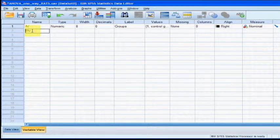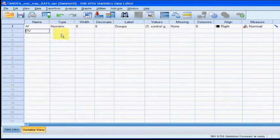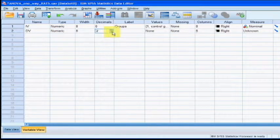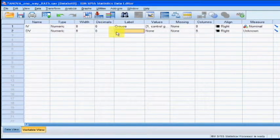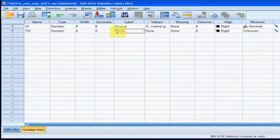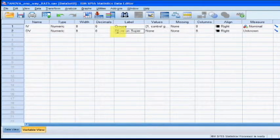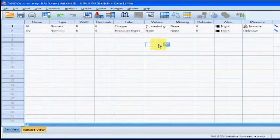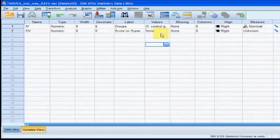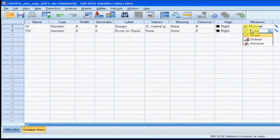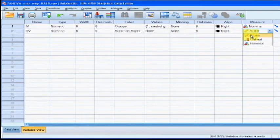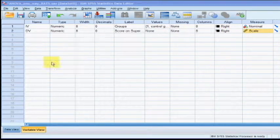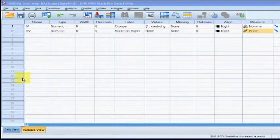Now we're going to create the dependent variable. We're just going to label it DV, we're just going to set the decimals to zero. We just want whole numbers in this practice problem. And let's label it score on their super rat scale. Don't need any values because there's just one of them, but we do need to go to the Measures column and make this a scale variable because we're using real numbers.